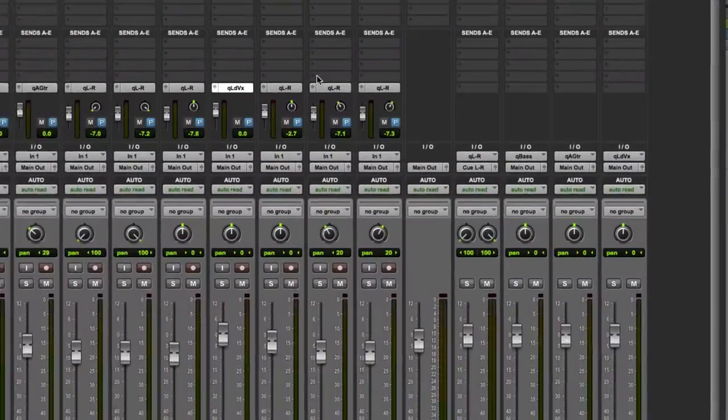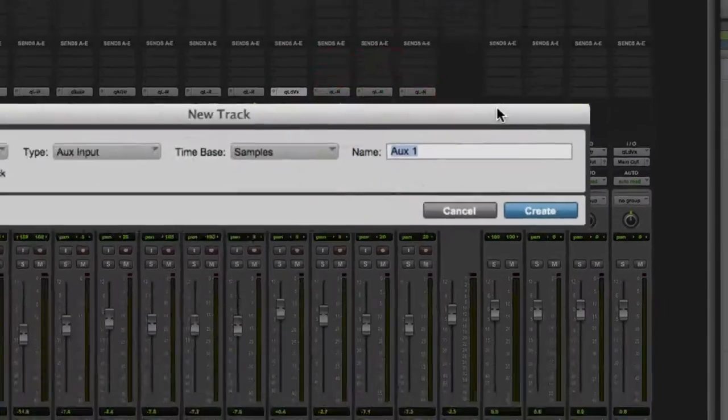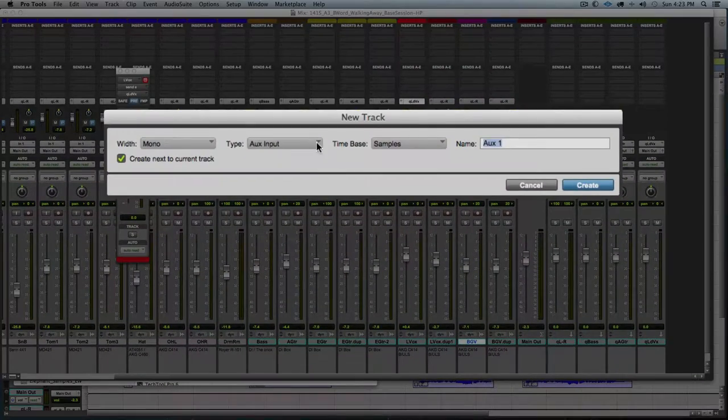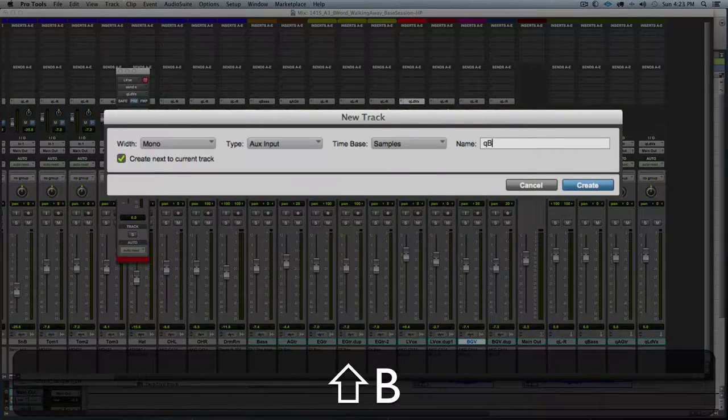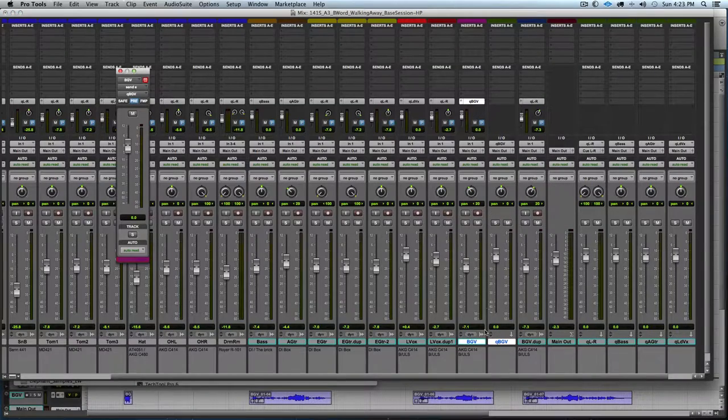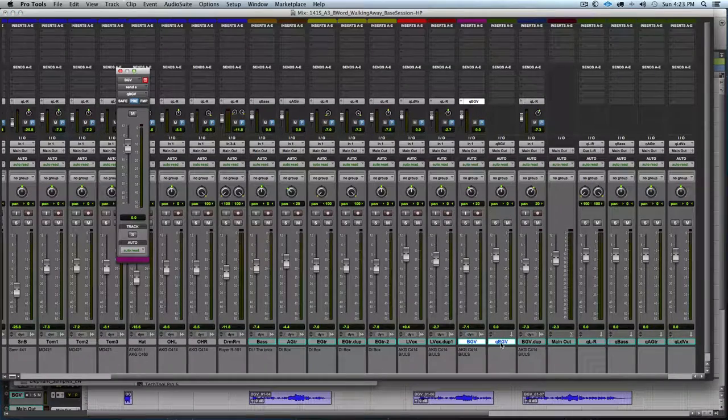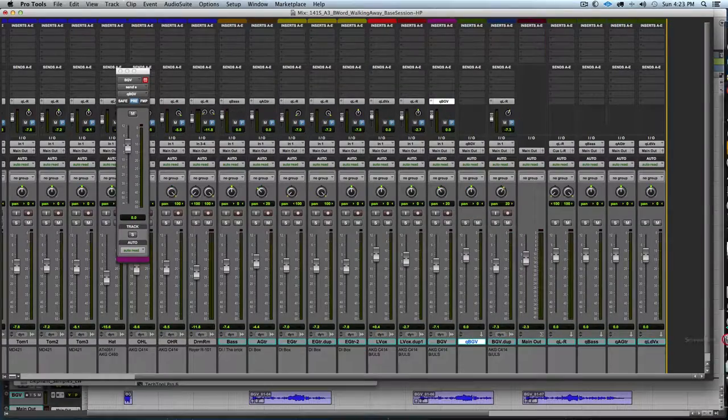Now we'll do backing vocal. Same thing. New track mono aux input named cue BGV. Then we will move it over to the right.